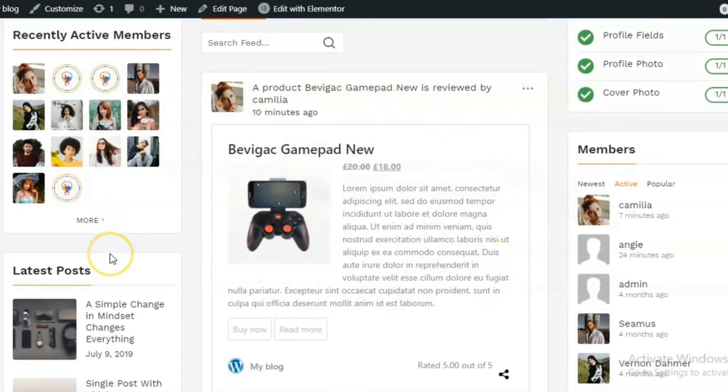I hope you liked the video and the functionality of the plugin. Please check the plugin once. Thank you.